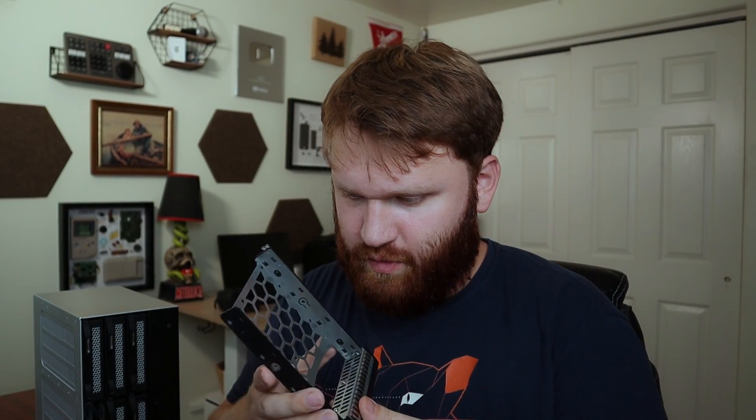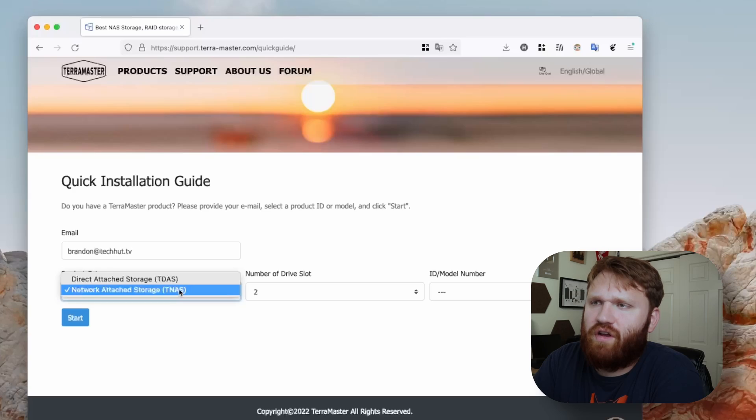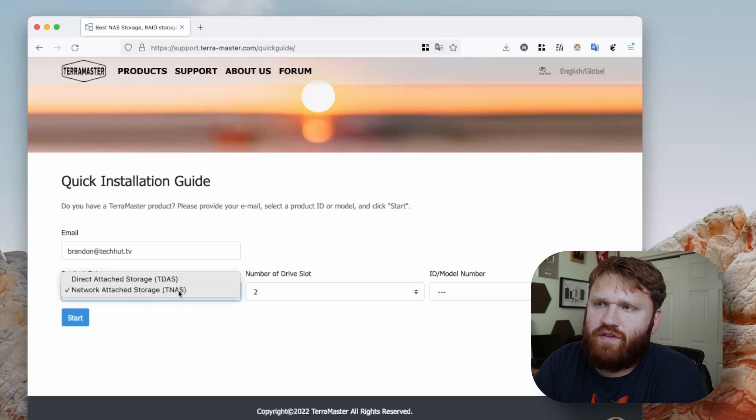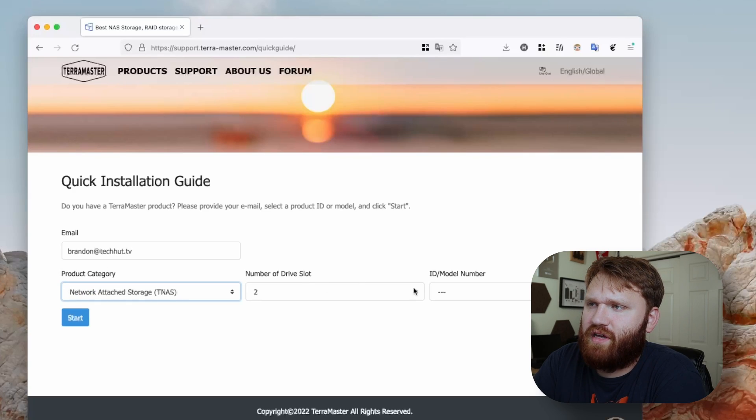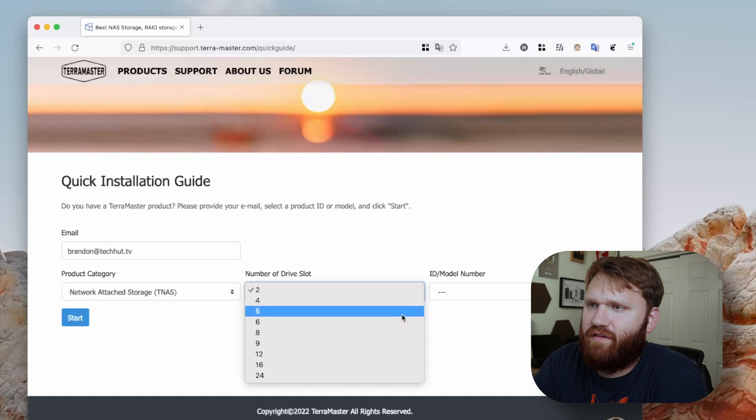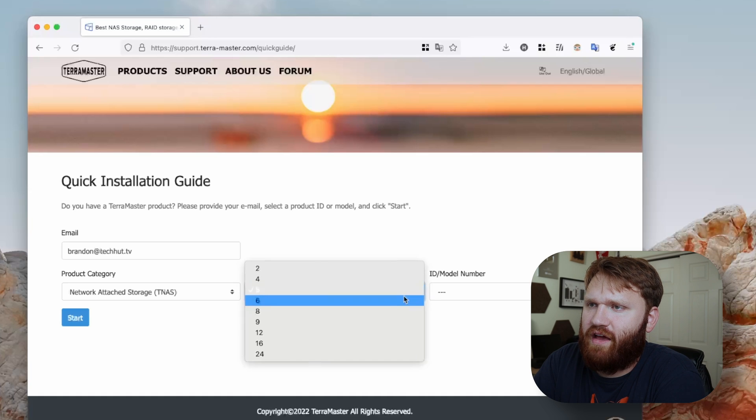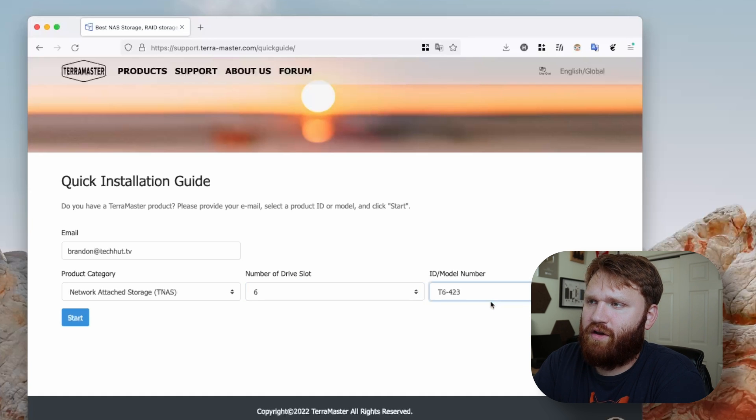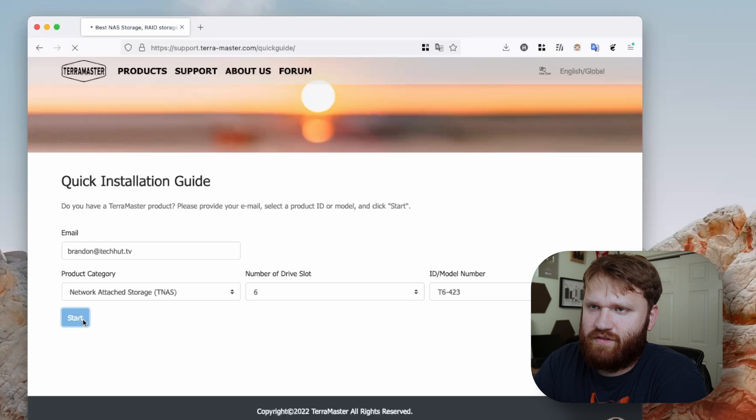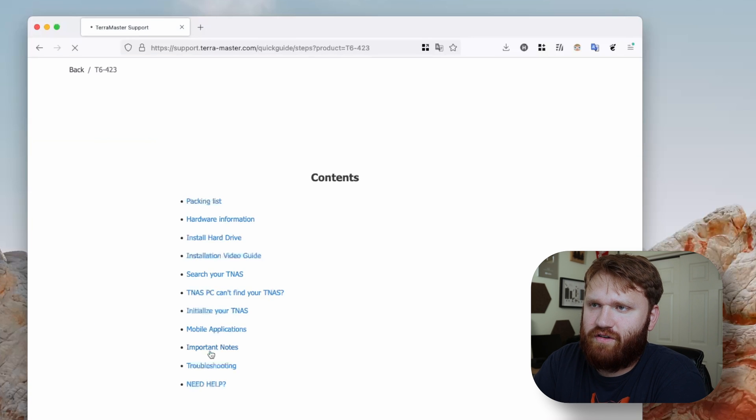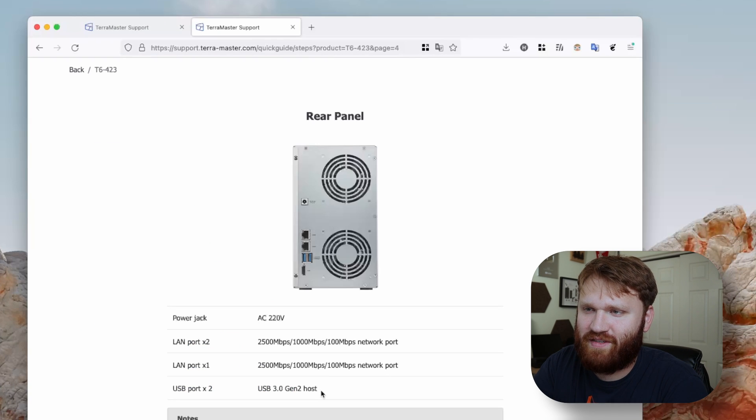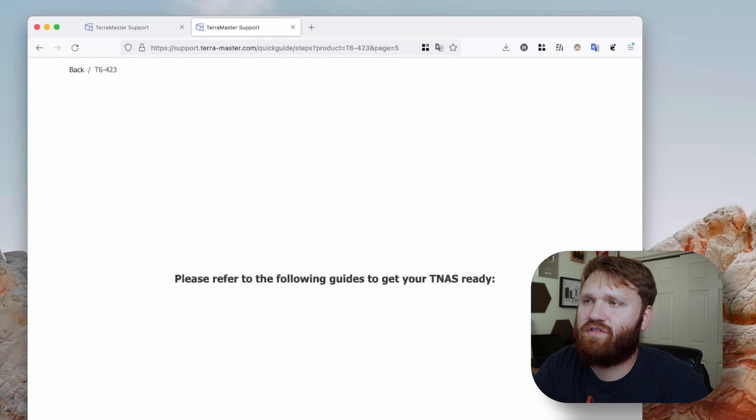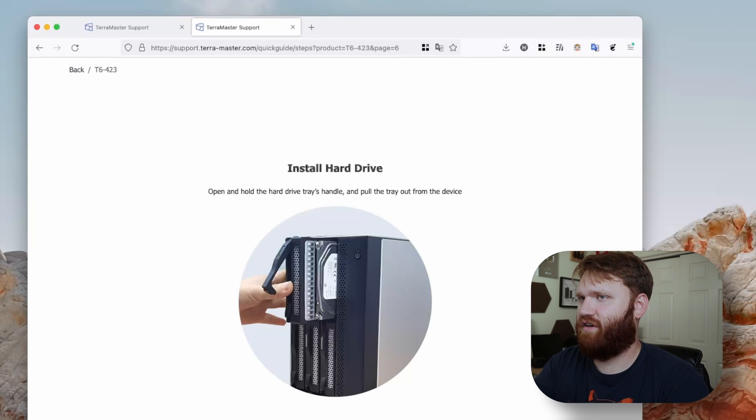Alright, so let's go ahead and get this set up here. Let's see how intuitive this process is. So we opened up the little quick start guide on their website. We have a 6. And here we are, it's the only 6 drive apparently. So let's go ahead and start. Man, I could have used this as a script. Please refer to the following guides. Install hard drive. Alright. Pull the tray out of the device. We've done that.